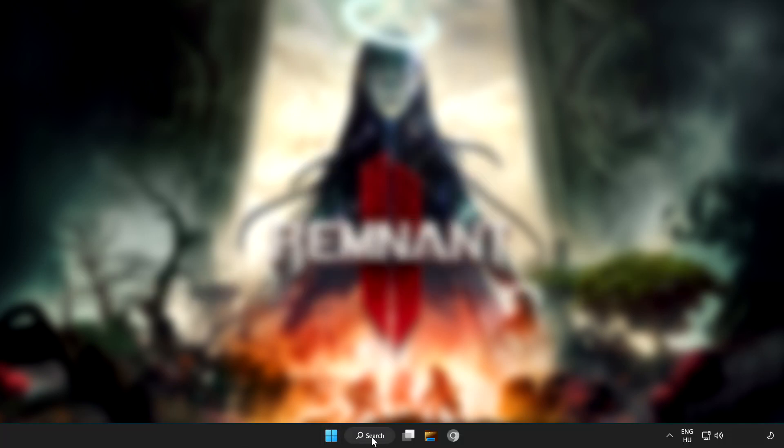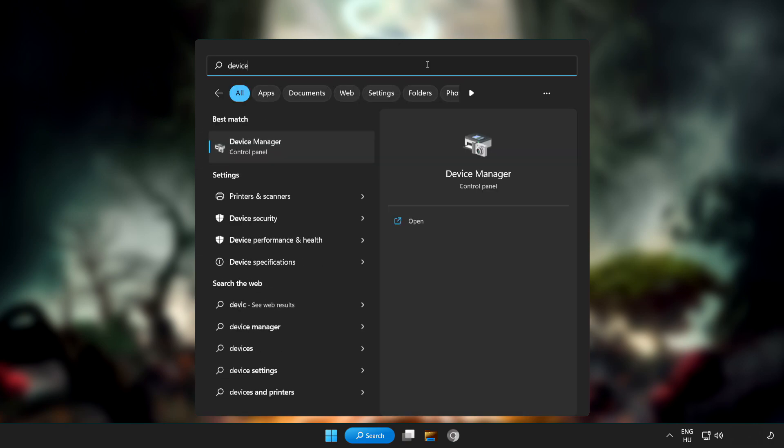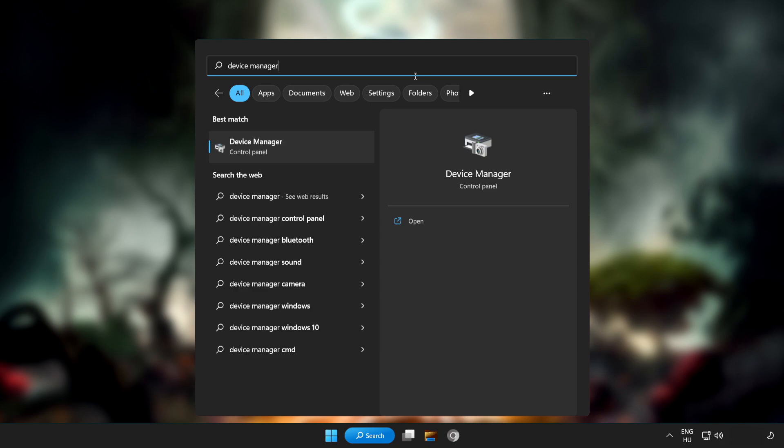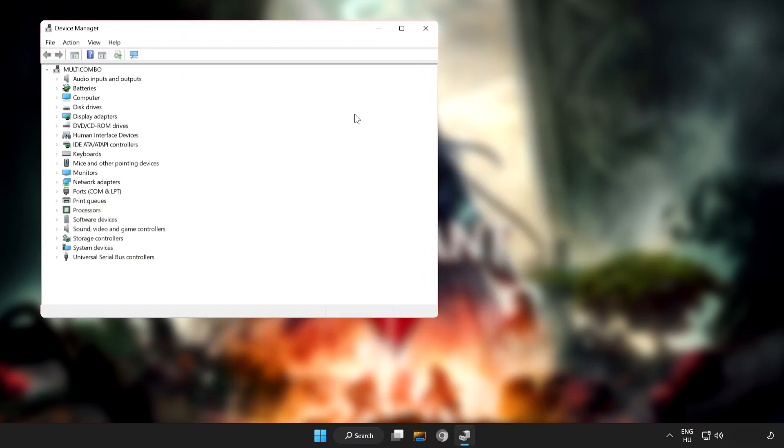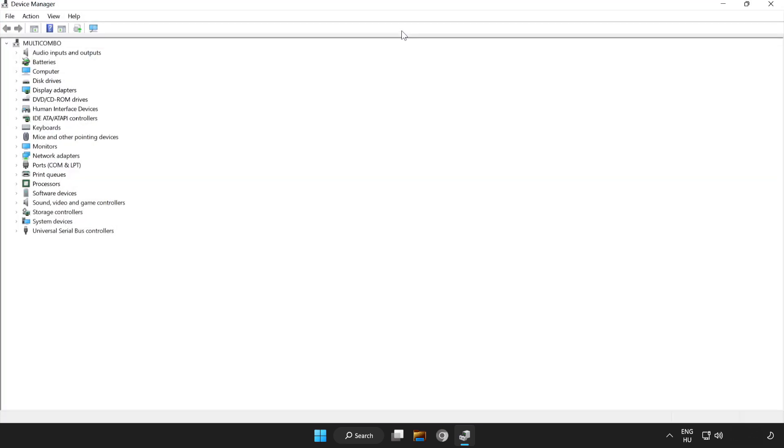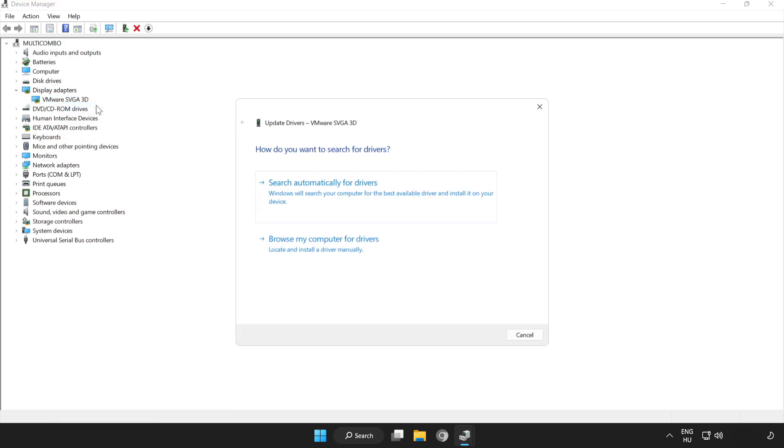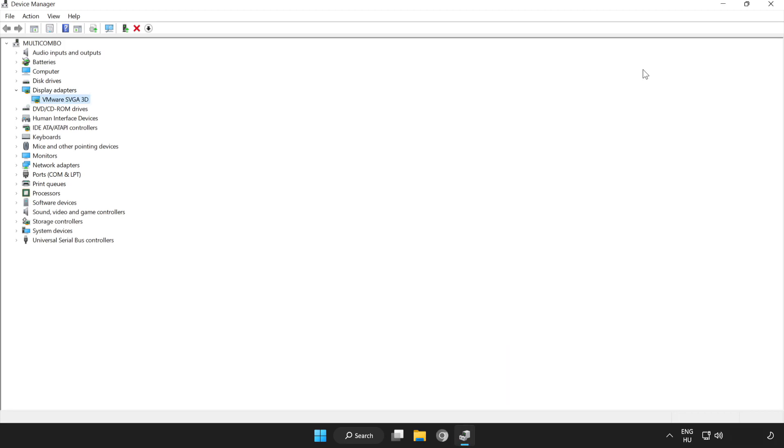Click the search bar and type 'device manager'. Click Device Manager, then click Display Adapters. Select your display adapter, right-click, and update driver. Search automatically for drivers. Wait for installation to complete and click Close. Close the window.